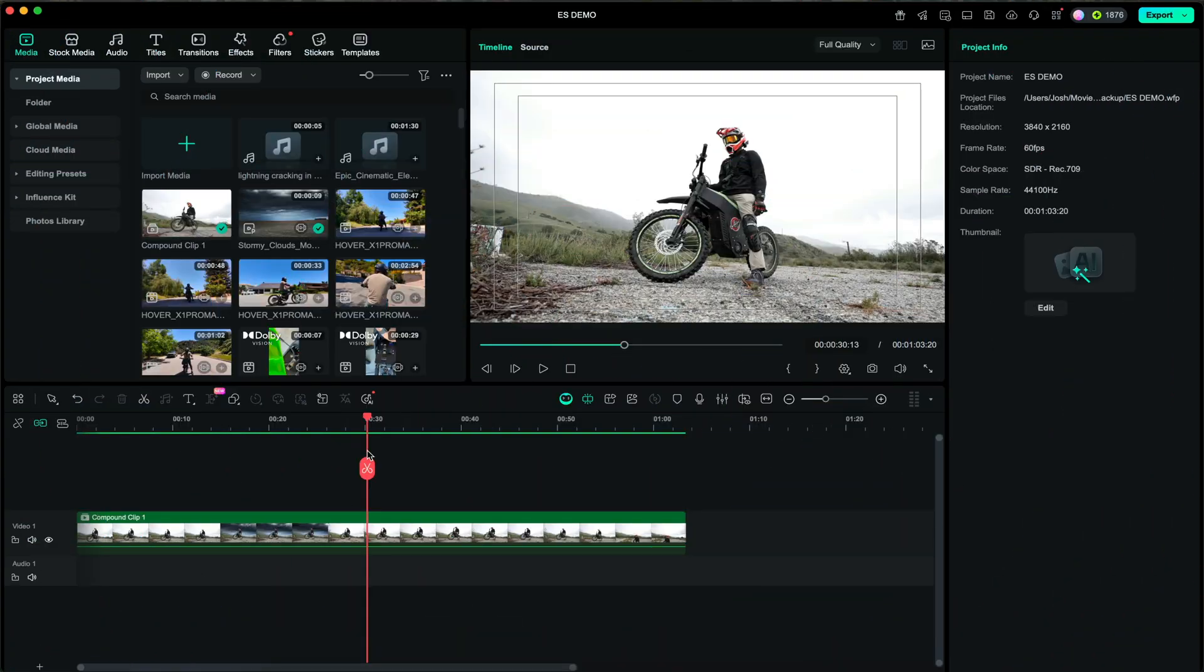Filmora15 is here and it brings some awesome new features that make your editing more fun and efficient. Let me show you what I'm talking about.